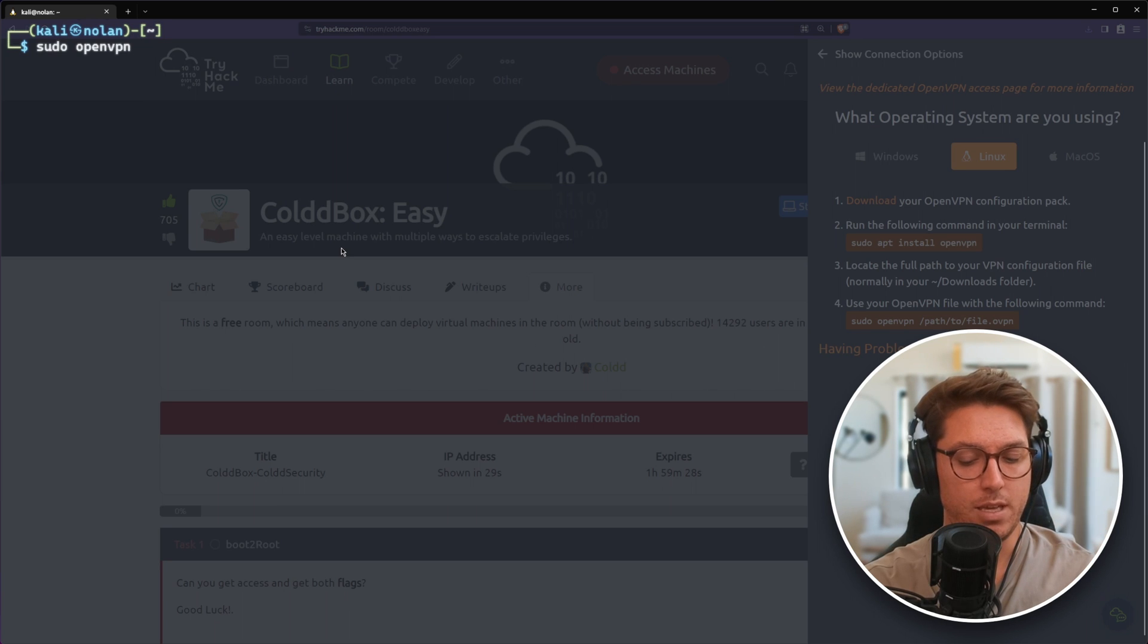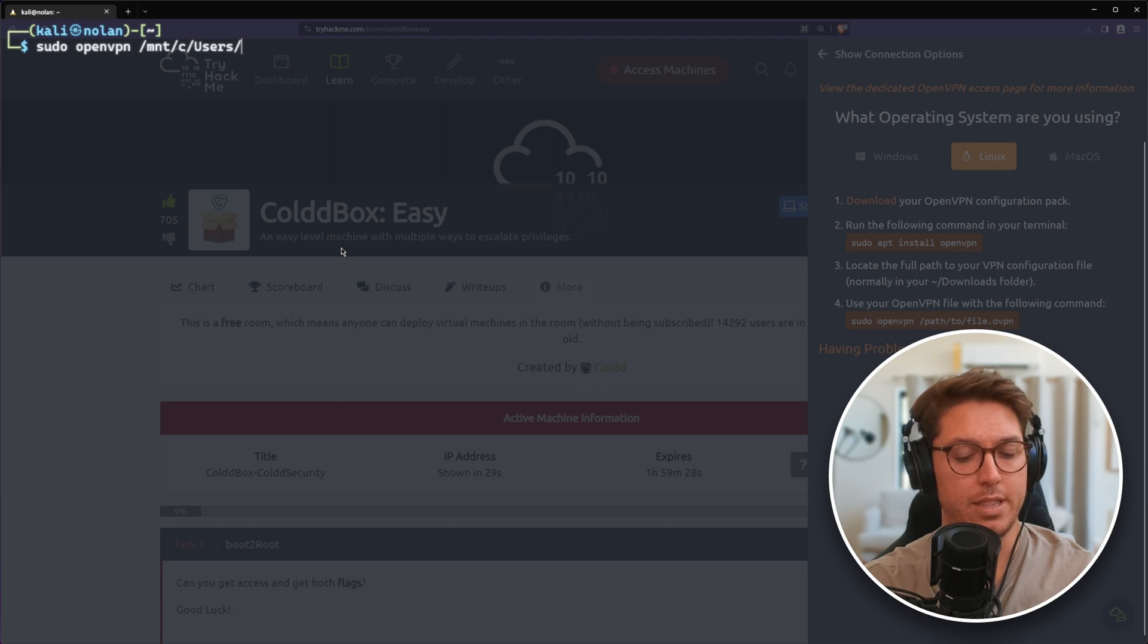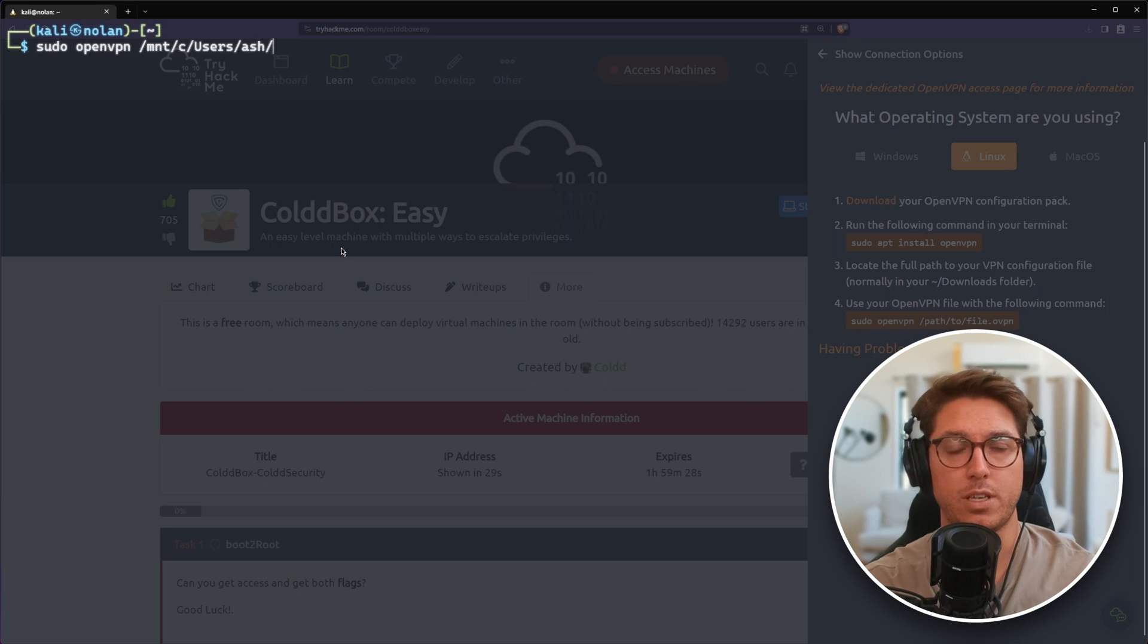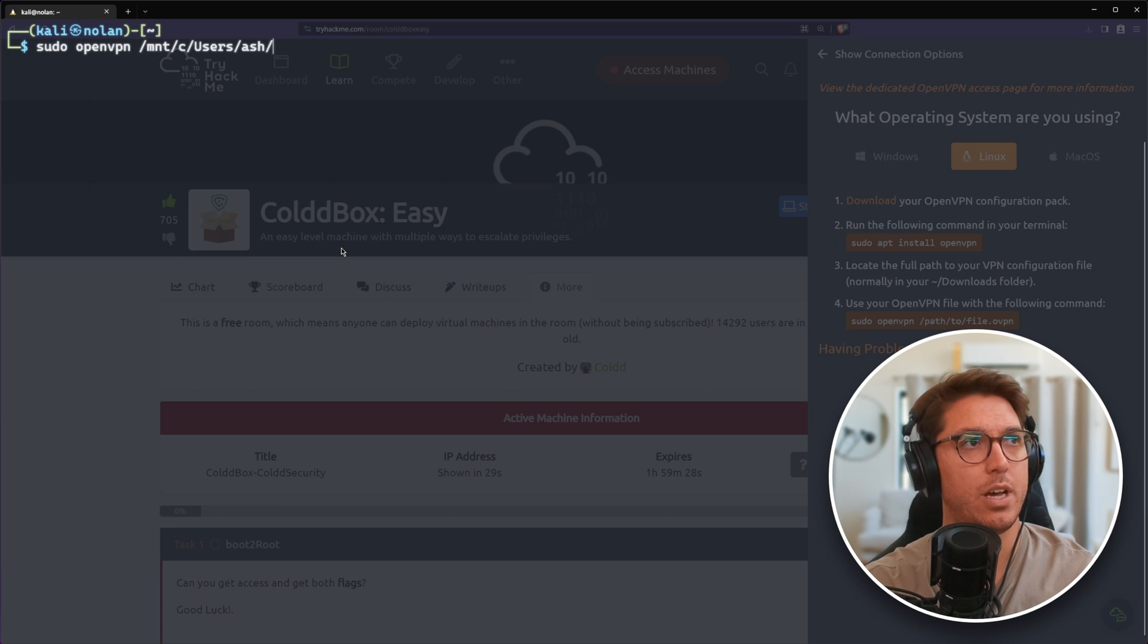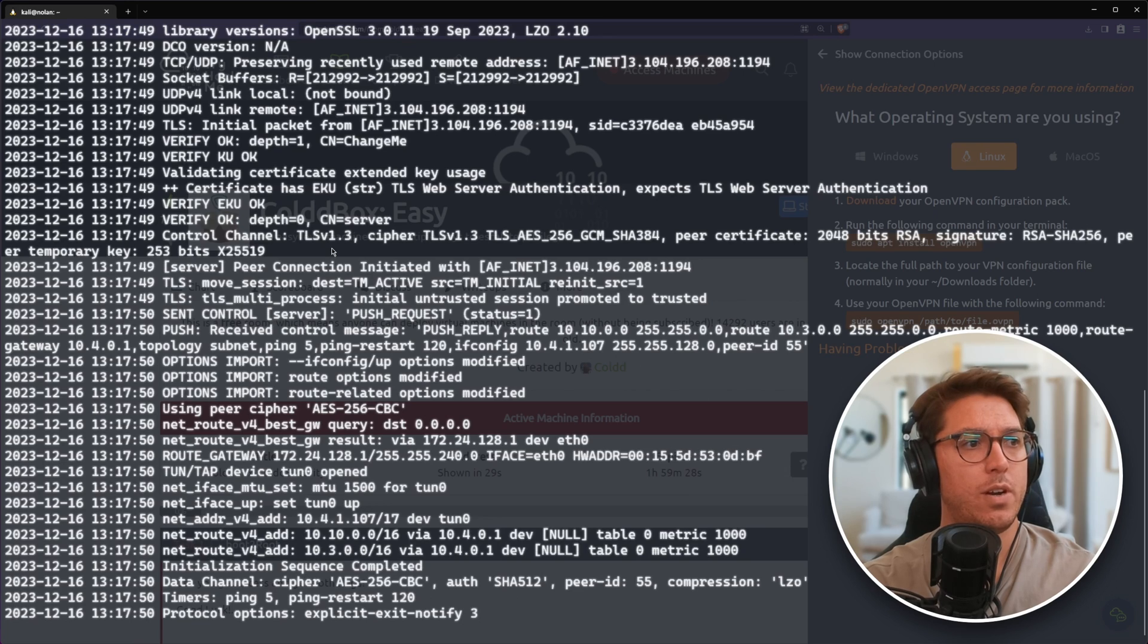Because I'm using WSL, we need to go from the mount directory and then we can navigate our file explorer file system in Windows. Just pop that in downloads. There it is. Great.